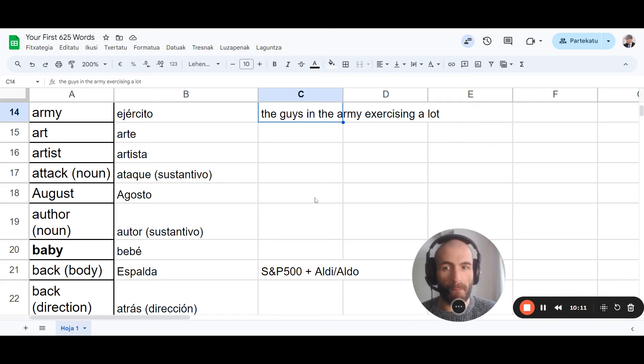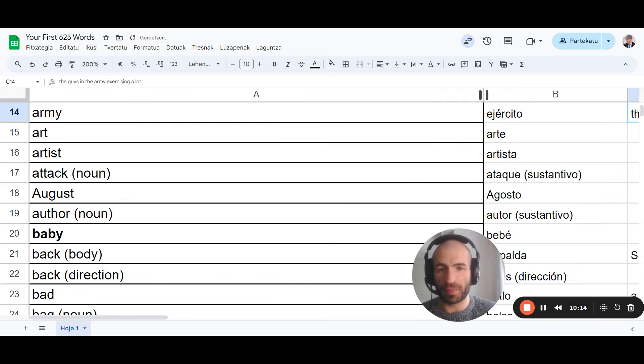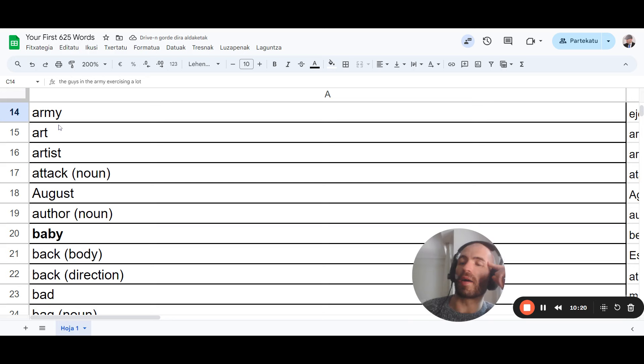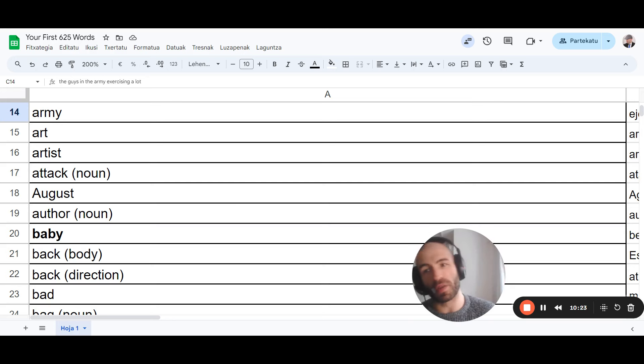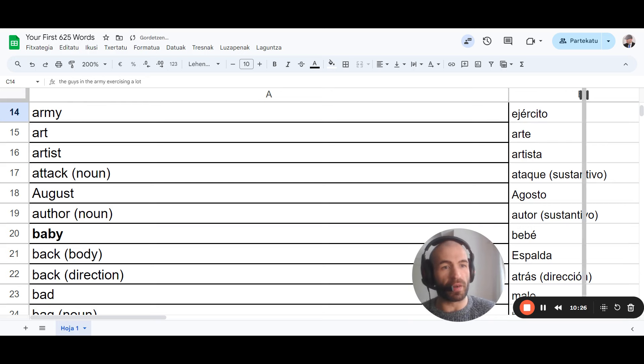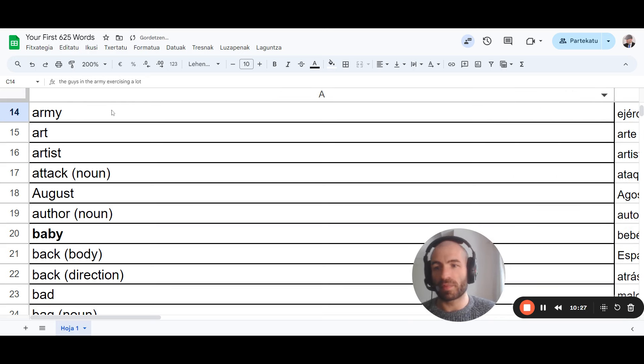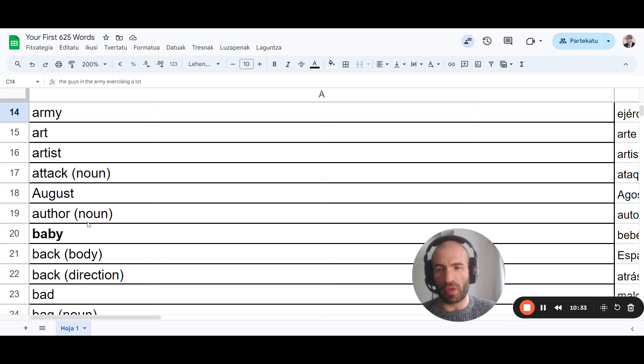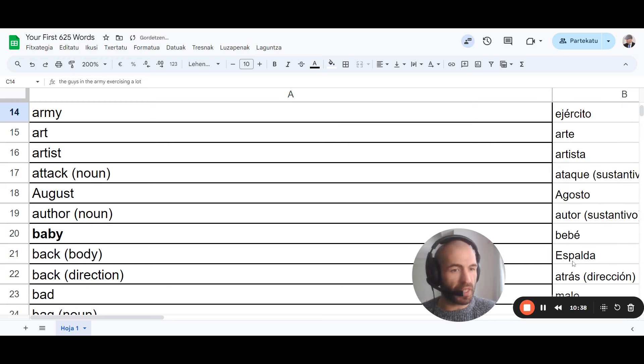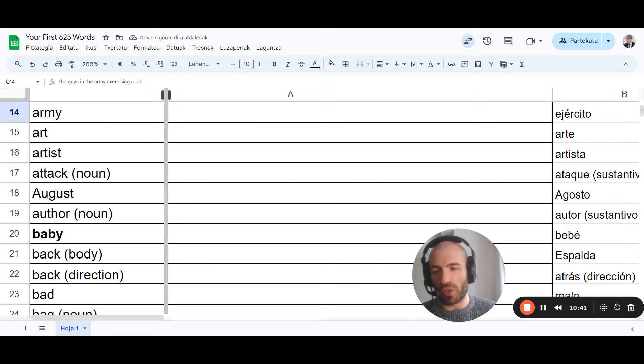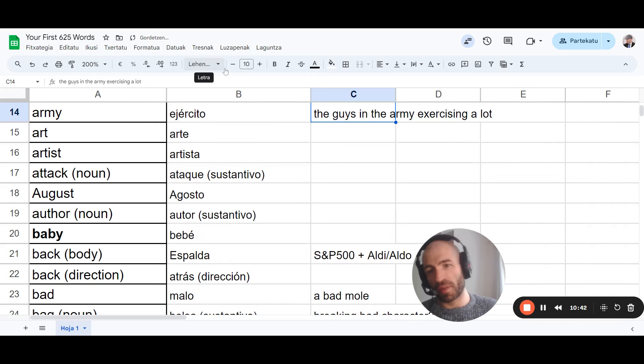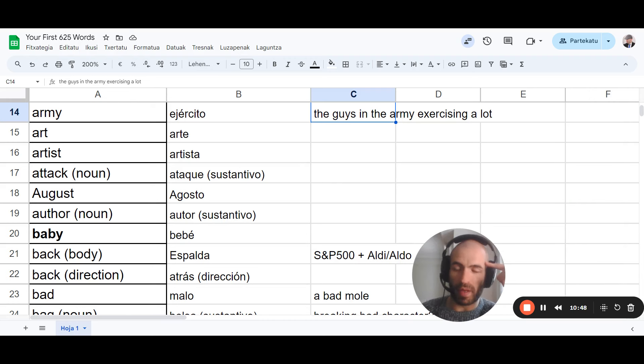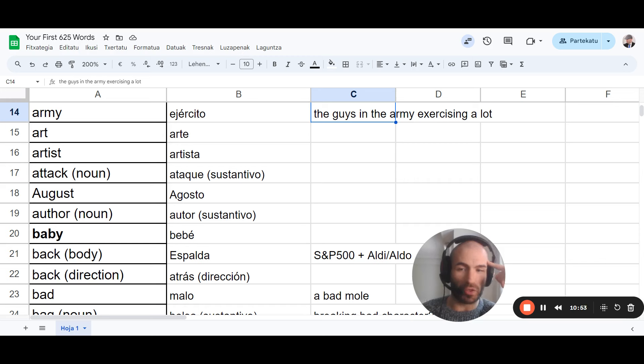How to review it. You cover this. Completely. And you go. Army. How was army? Ejército. Okay. Go right. You can check. Go right. Art. Arte. Artist. Artista. Ataque. Agosto. Autor. Bebe. I don't remember this one. Then you check. Espalda. Okay. And so on and so forth. And then you can mark the ones that you didn't remember. And then the next day, you do the whole thing. But maybe do it separately with the ones that you didn't remember. Or maybe try to associate them one more time. The ones that you couldn't remember. But with associations.